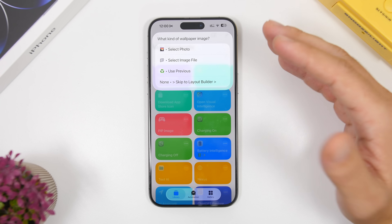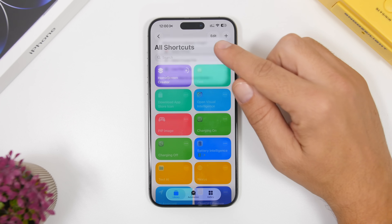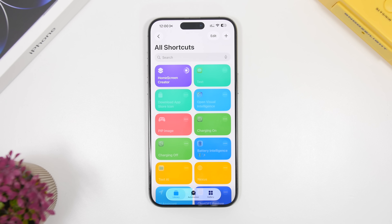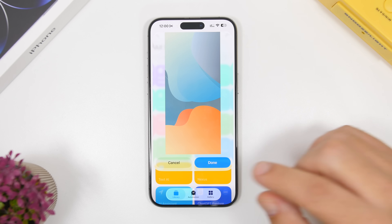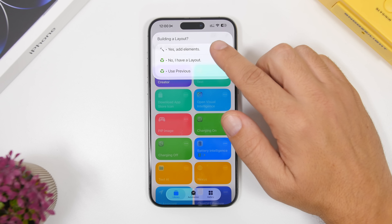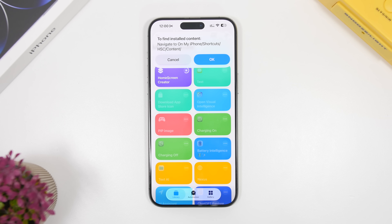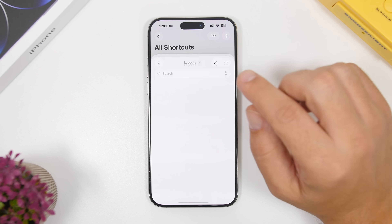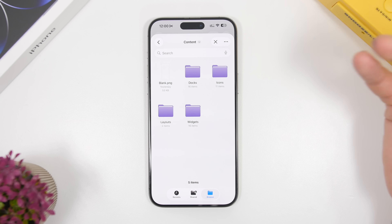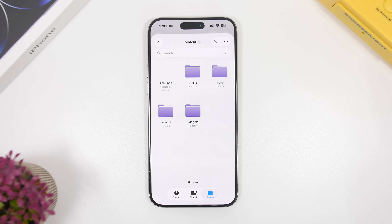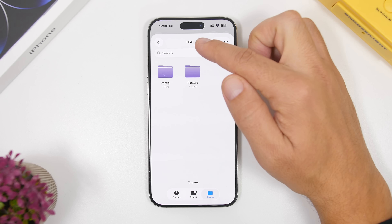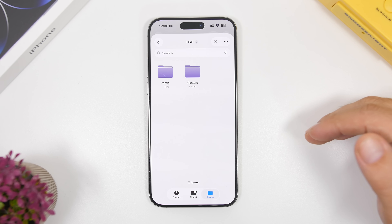Tap Select Photo to choose your wallpaper. Once selected, it will give you a preview. Tap Done and then tap Add Elements. This takes you to the Files app where it has saved the shadows and everything needed to add to your wallpaper — these are saved automatically when you install the shortcut. Tap OK, and in the Files app, under Downloads on your iPhone, you will find a folder called HSC where everything is stored.